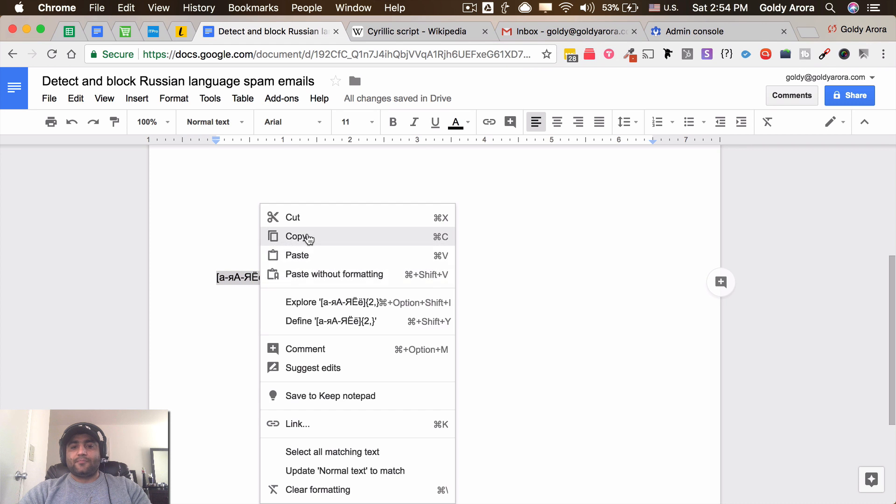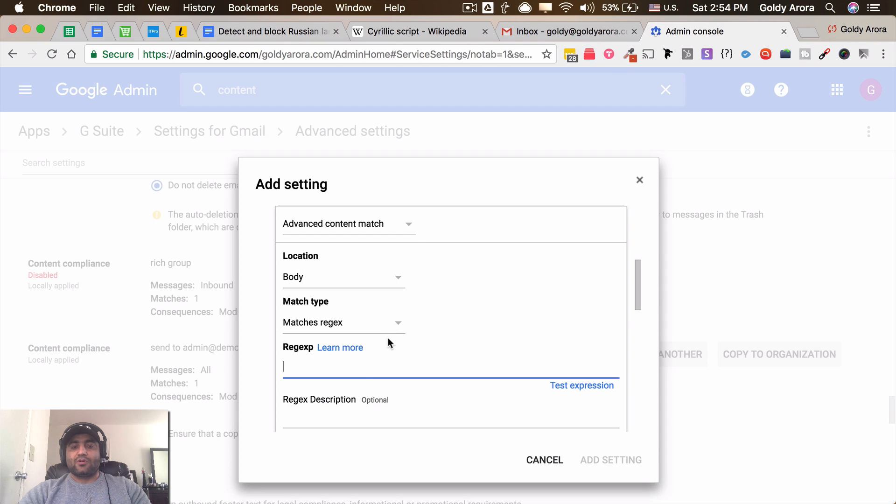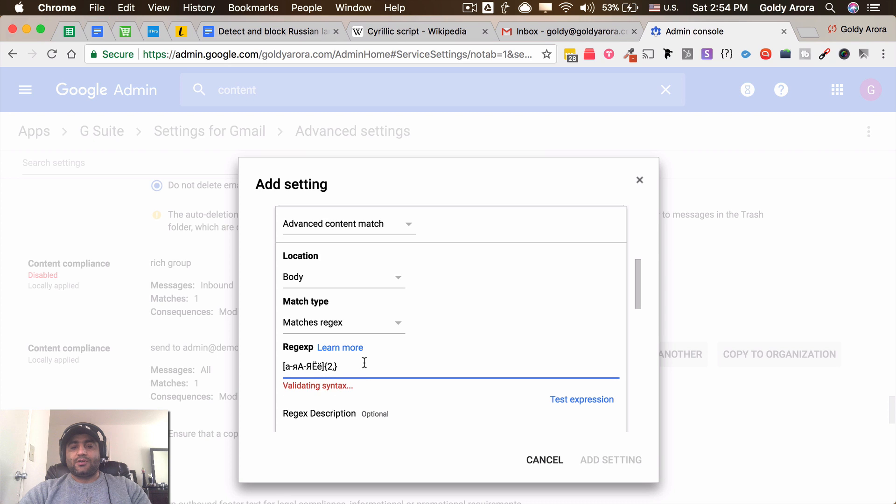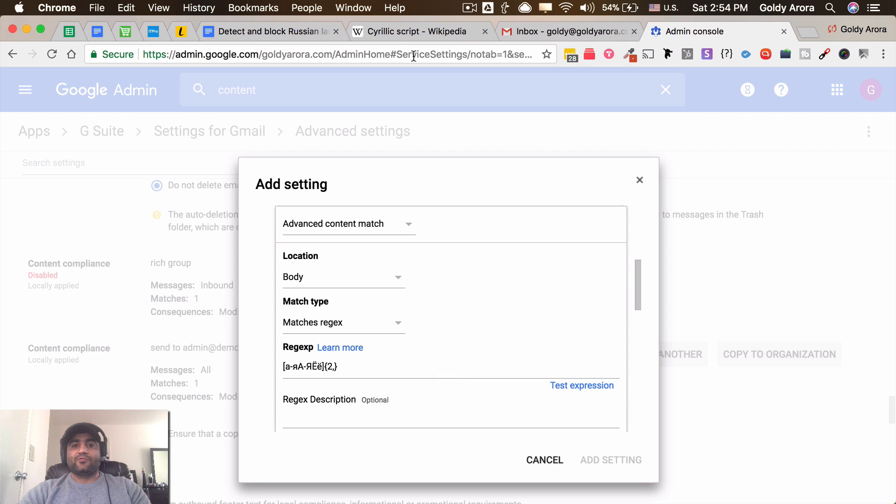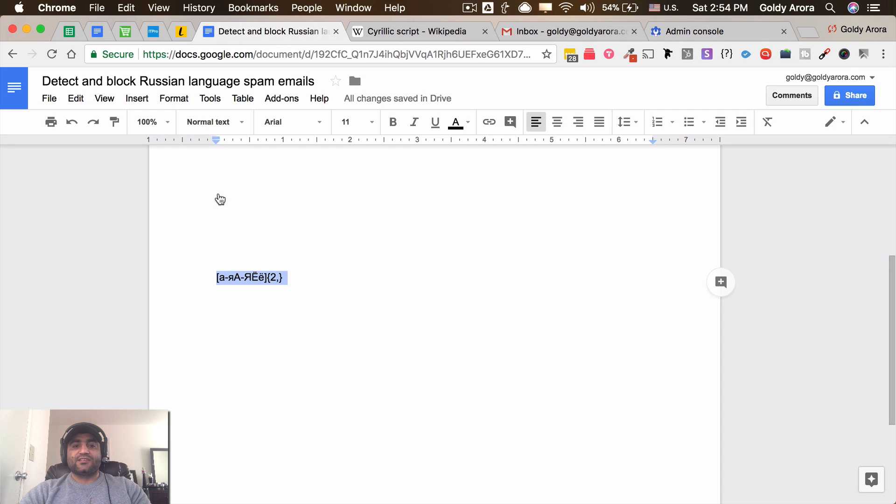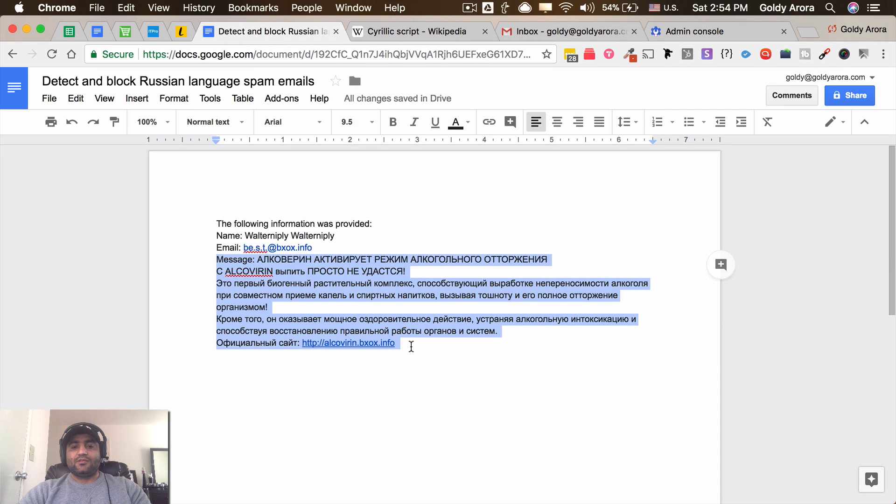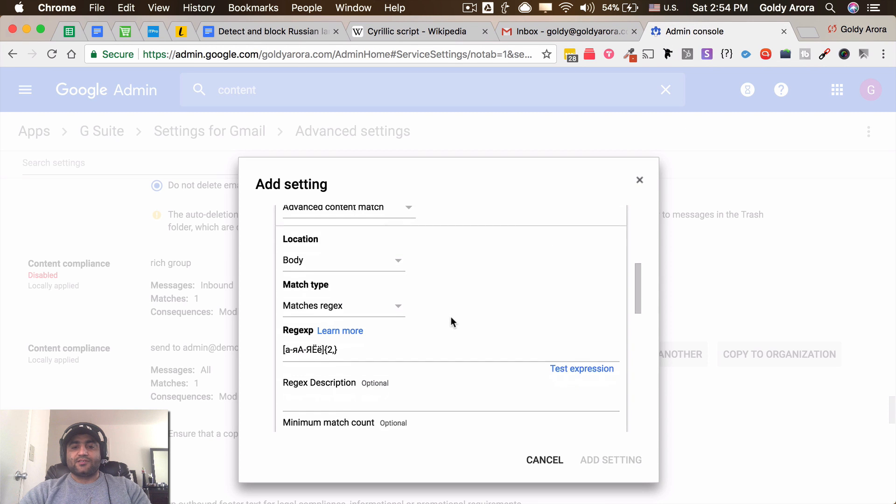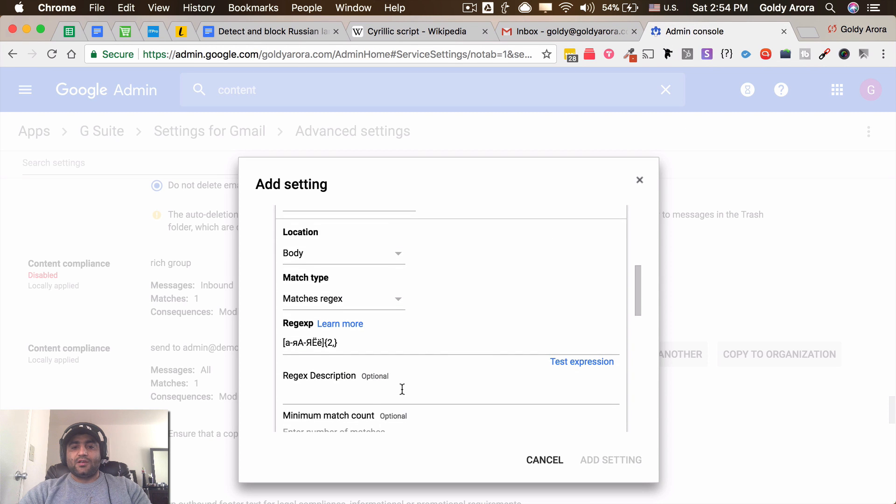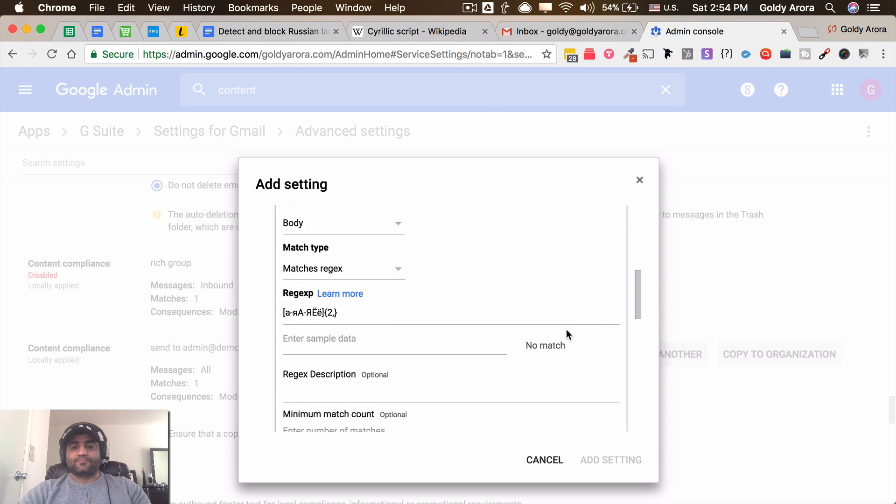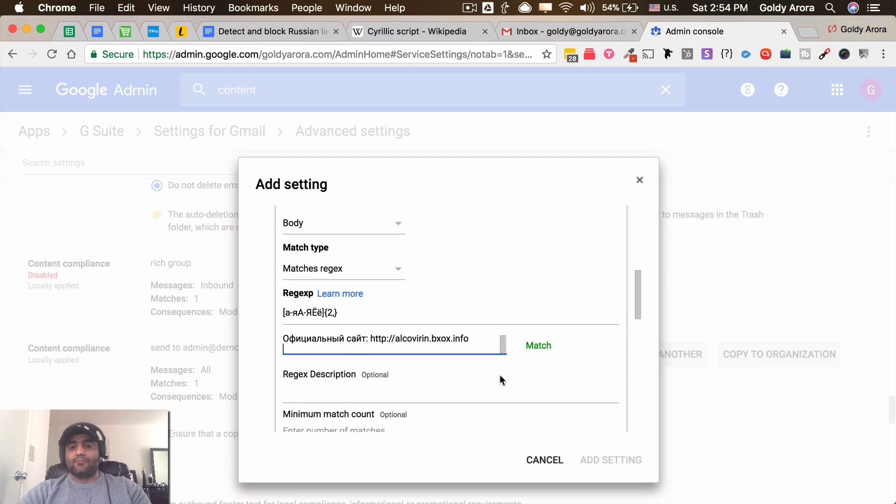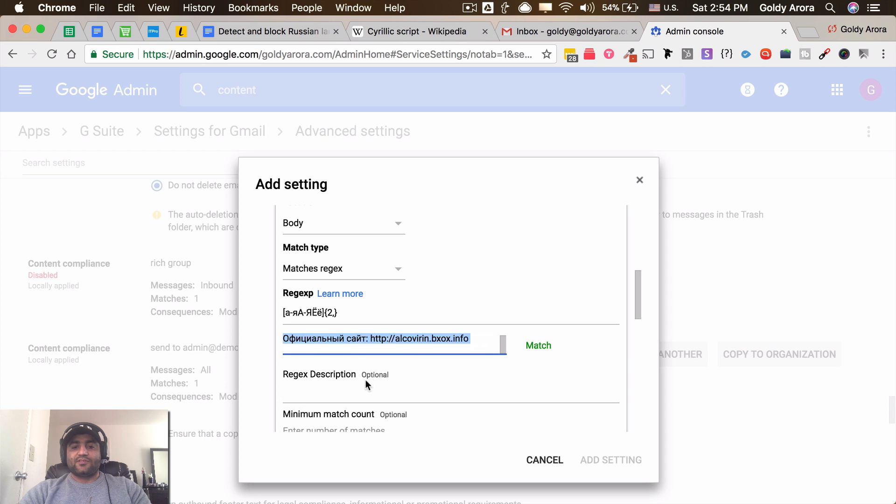And let's test the expression as well. So for expression testing I'll simply copy the message which I'm getting - this is just an example - and I'll put that in sample data. And let's see... it matches! Which is perfect.